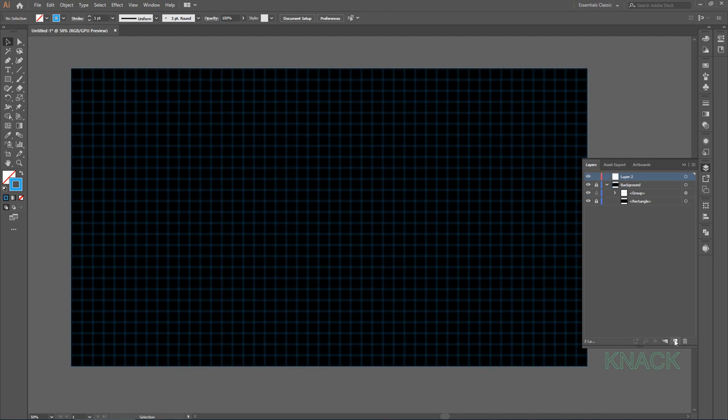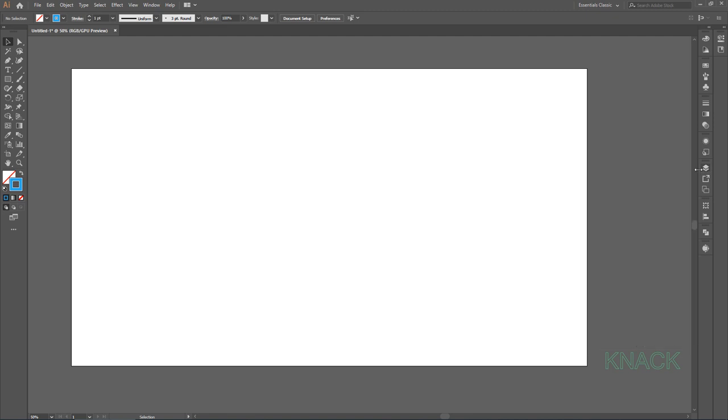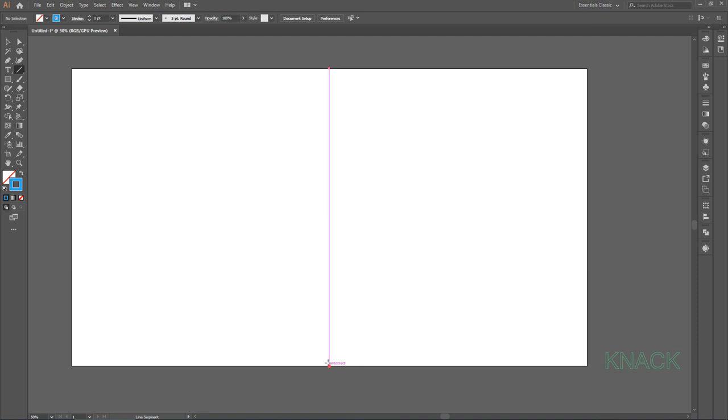Now create a new layer and name it Mosaic. For now, I am gonna hide this background layer. Now we'll make a guide for drawing the Bat Symbol. For this pick Line Segment Tool and draw a straight line through the center of the Artboard.